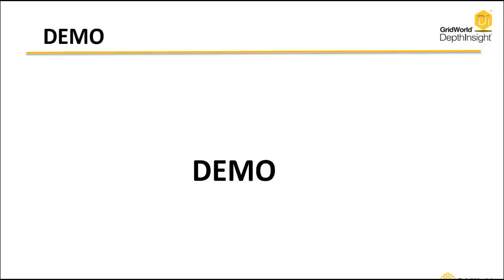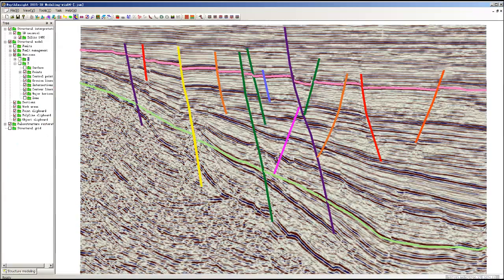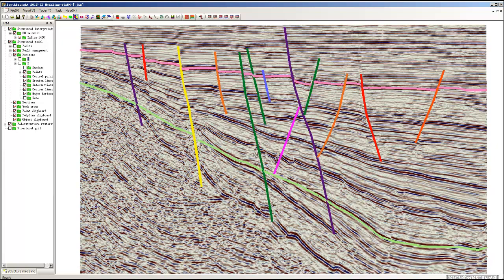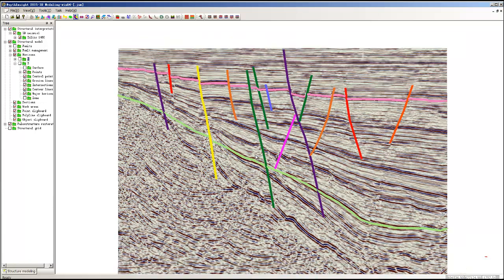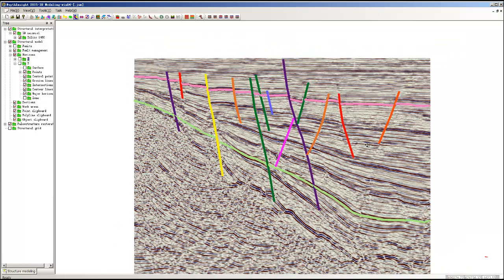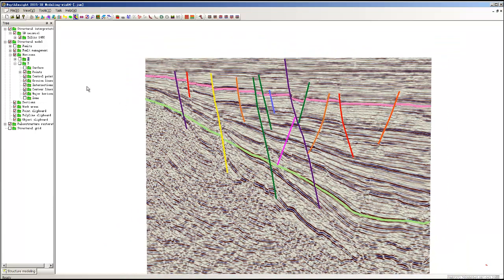We will now go through a demo showing the basic steps of the workflow that I described. First, the interpreter goes through and interprets the faults and, as you see in this diagram, the pink top horizon. He's also interpreted just a lower green horizon to give it a bottom or base so that we have a unit.